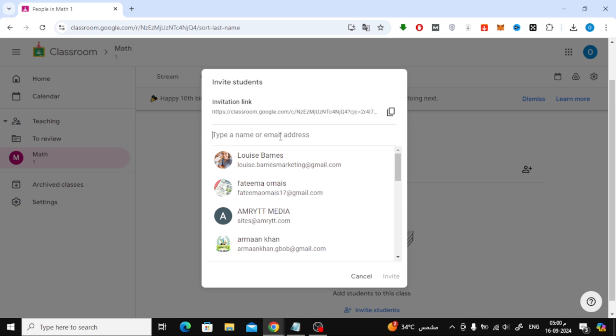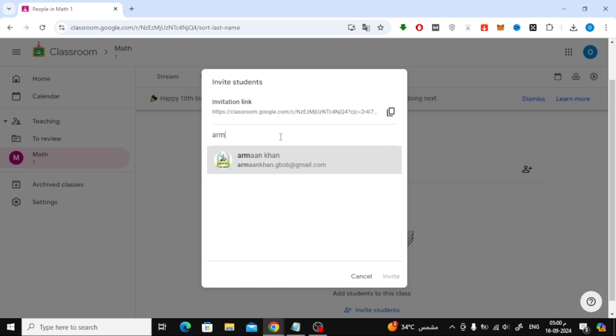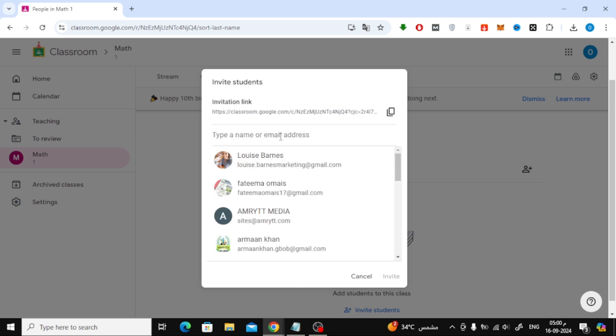The third and final method is by adding students' email addresses. Still in the people section, click on the add icon and manually enter the email addresses of your students. After that, just click the invite button. Your students will receive an email invitation and can join the class directly from there.